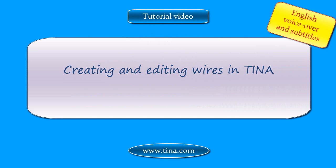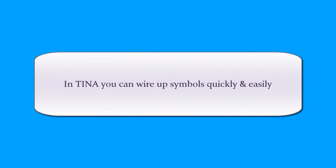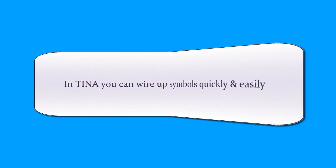Creating and Editing Wires in TINA. In TINA, you can wire up symbols quickly and easily.